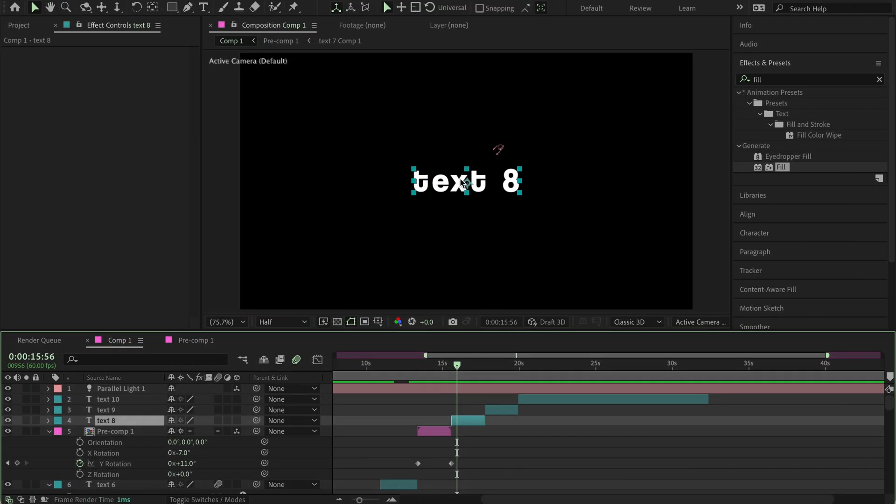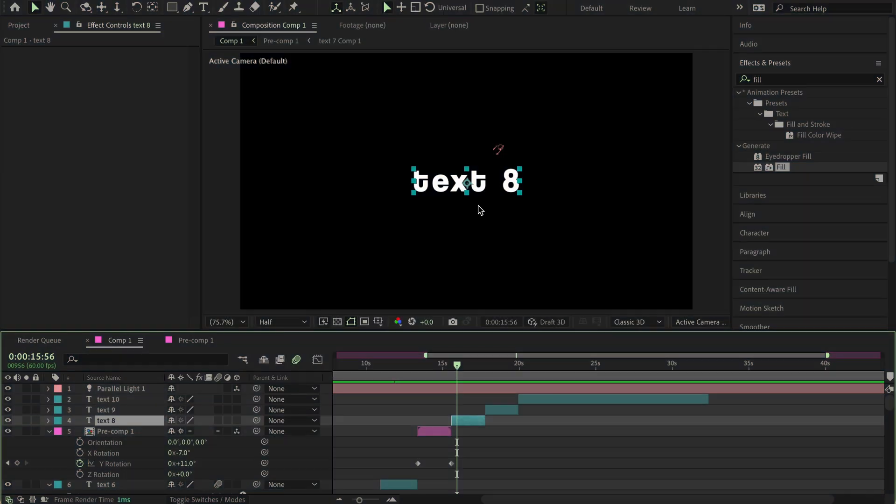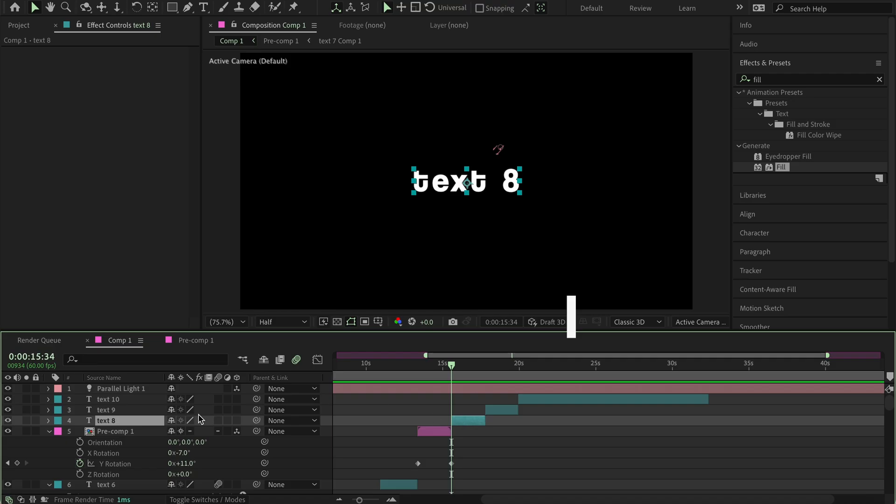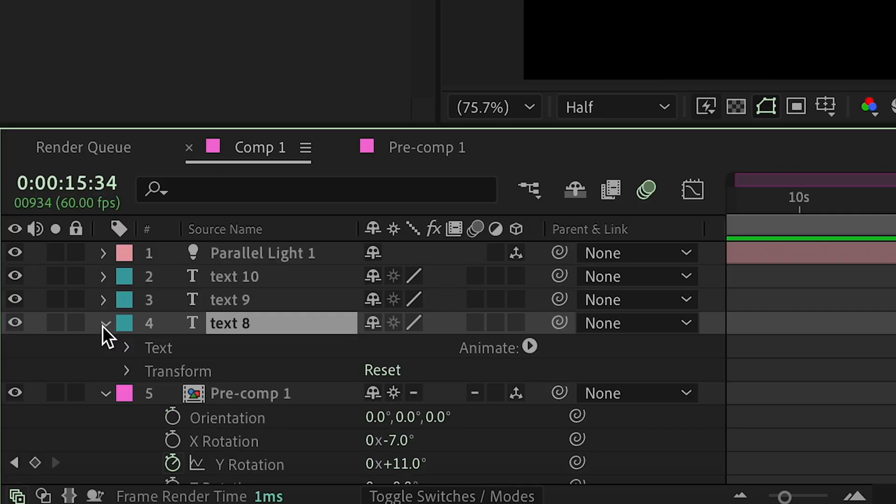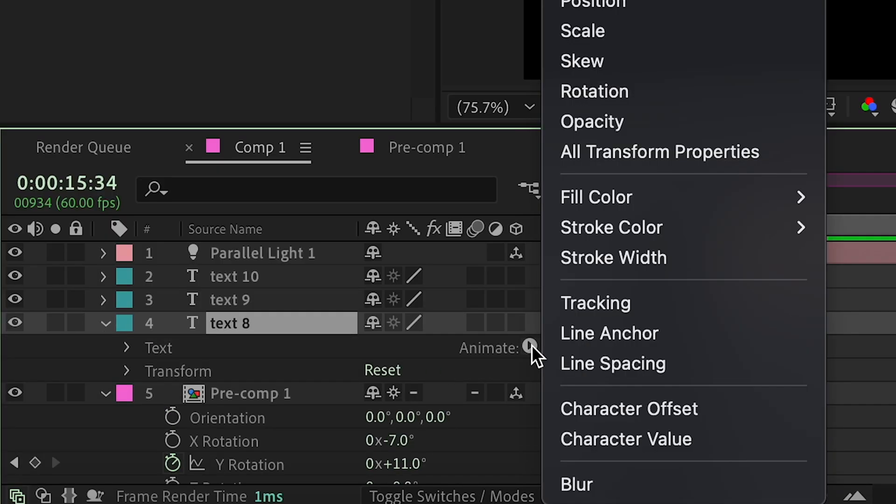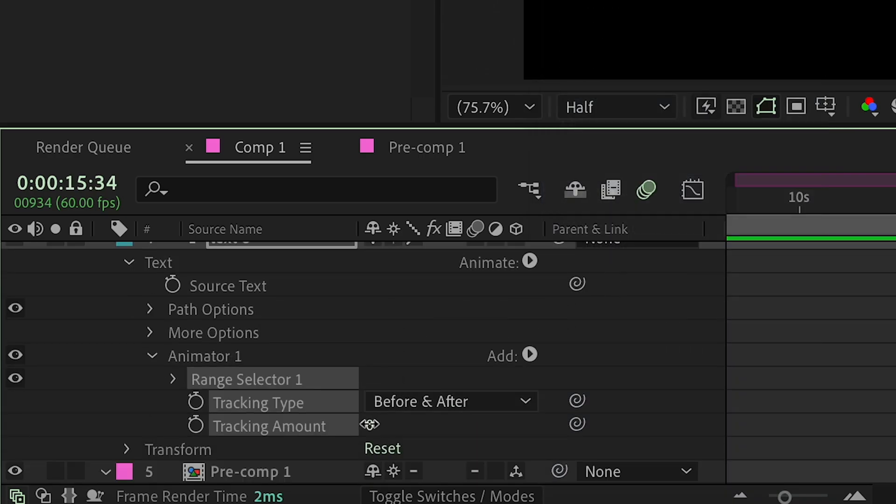Moving on to number 8. This is actually very easy to do, but I've seen a lot of people be curious on how to do it, because not a lot of people know how to, so I'm going to show it here. So, press I to go to the beginning of your text, then go here. And then, press animate, and then add tracking.